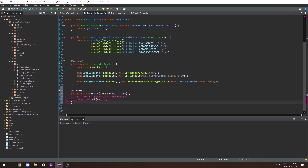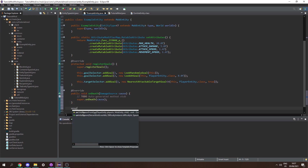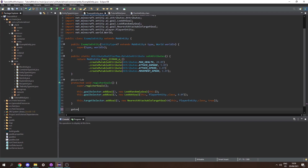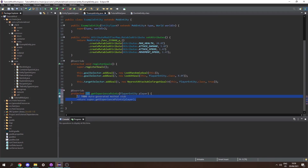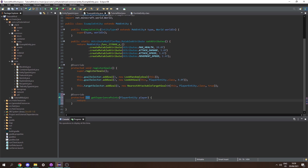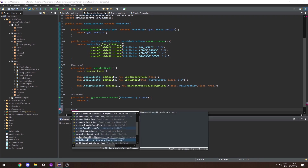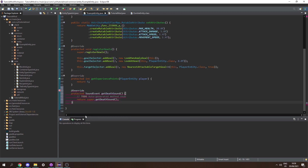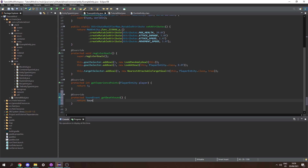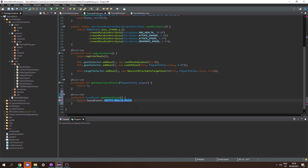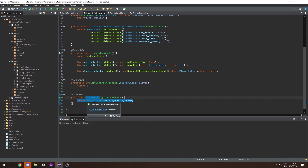There are some more methods we can add: onDeath checks when the entity dies, and onInitialSpawn checks when the entity is first spawned. We also have getExperiencePoints, which sets how much XP the mob drops on death — let's return 5 so it drops 5 XP. We also have a bunch of sounds: ambient sound, death sound, drink sound, hurt sound, equip sound, and more. Let's override getDeathSound and return SoundEvents.ENTITY_HOGLIN_DEATH. I'll cover custom sounds in a future video. And that's it for our main entity class.